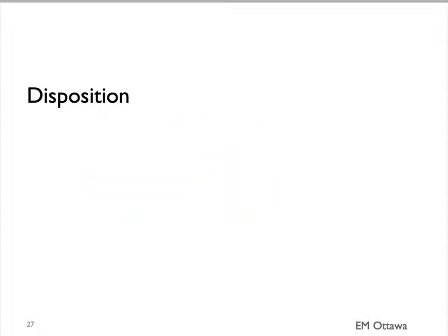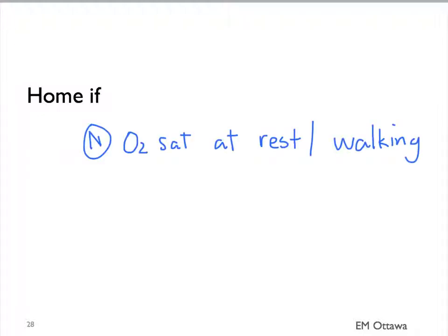How do we disposition patients who have COPD exacerbation? The patient can go home if, after a few hours of treatment in the emergency department, their oxygen saturation is normal both at rest and on exertion. These patients can go home. They need to be on 10 to 14 days of oral steroid and antibiotics, if indicated.